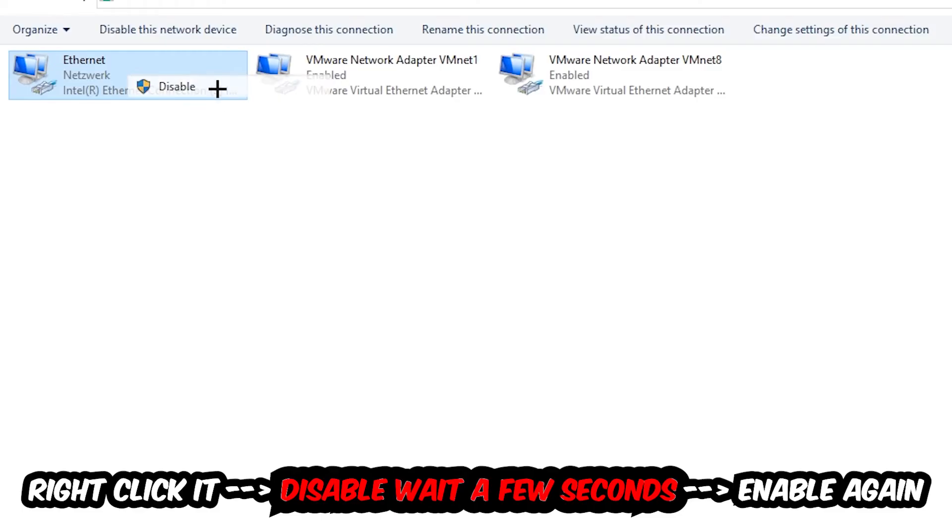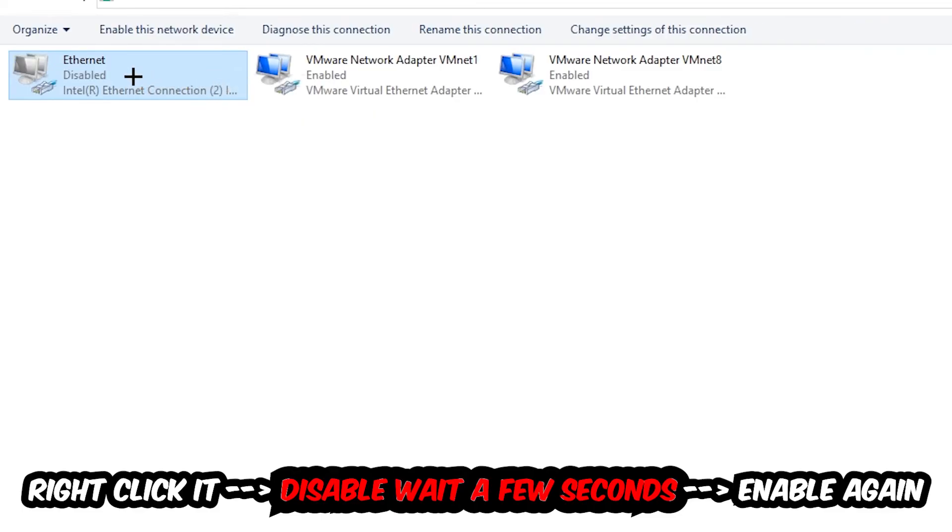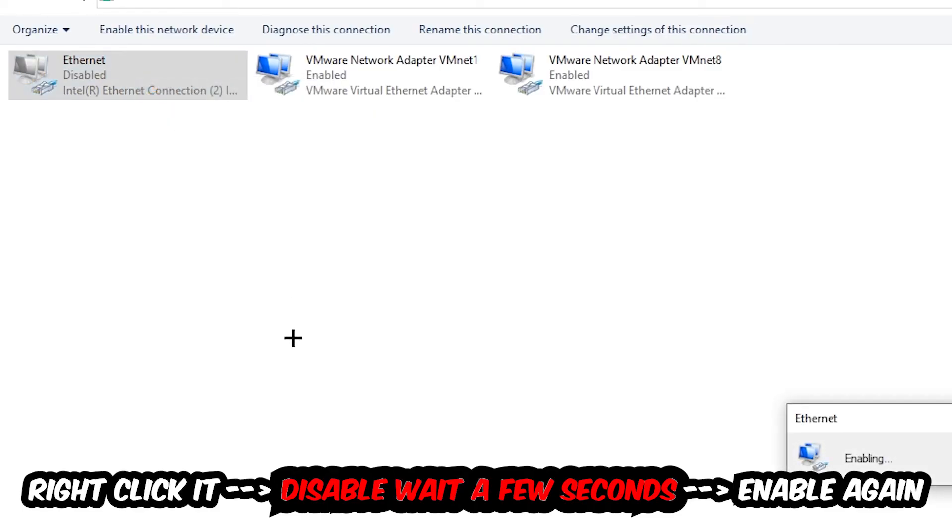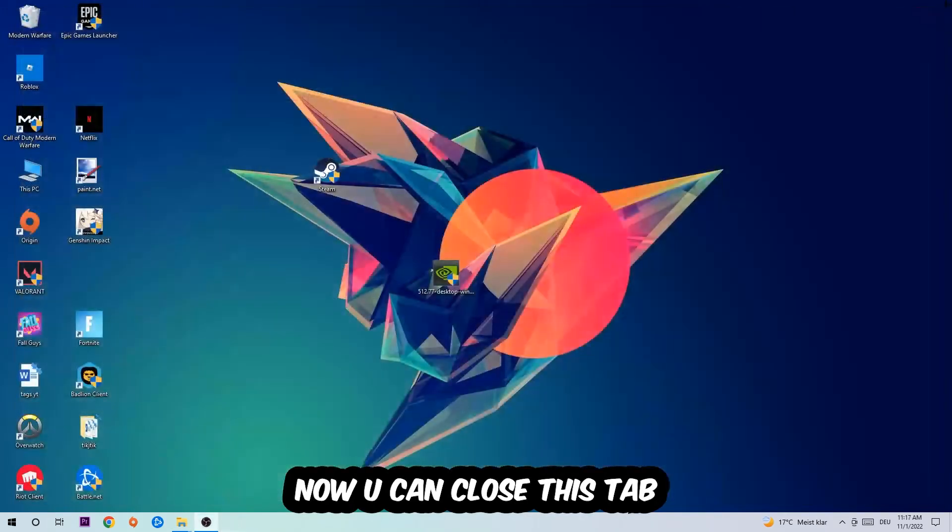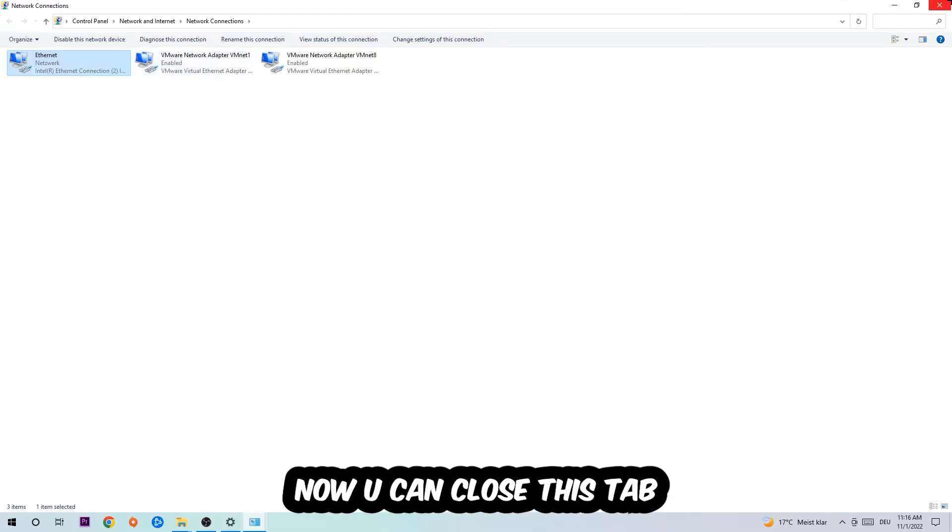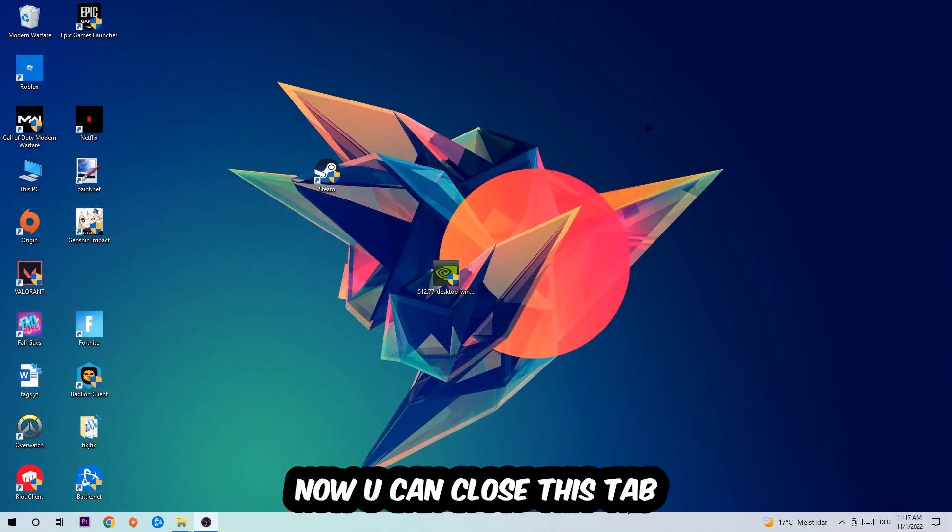Disable it. Once it is disabled, wait a few seconds, then enable it again. Now you can close these tabs and this should be it.